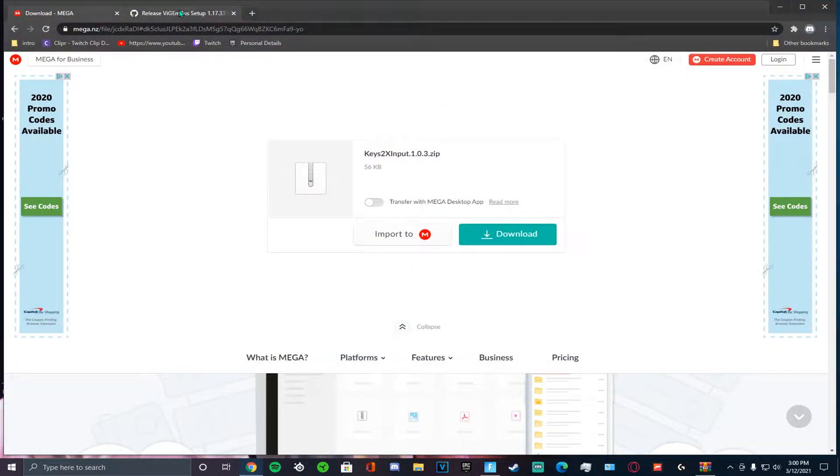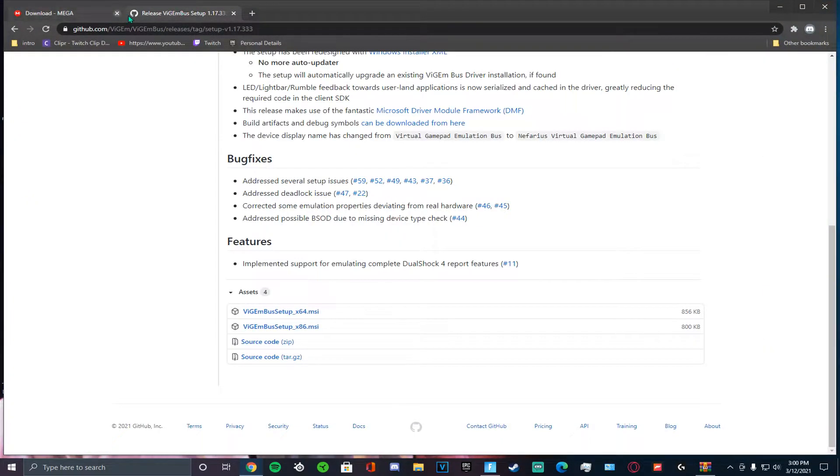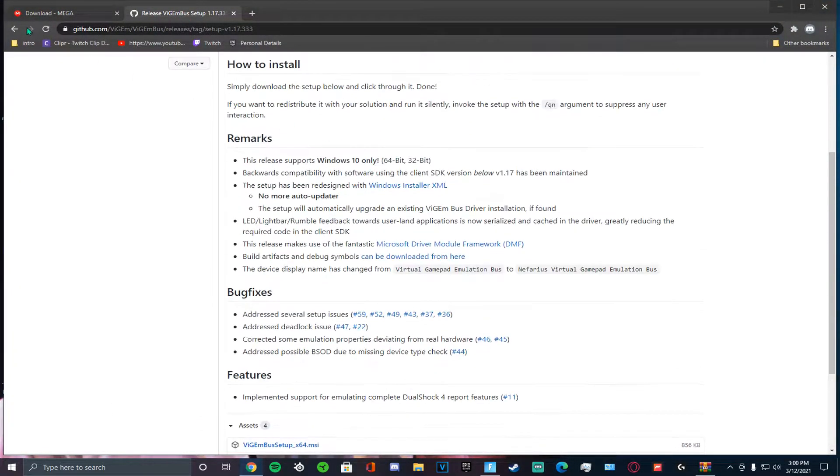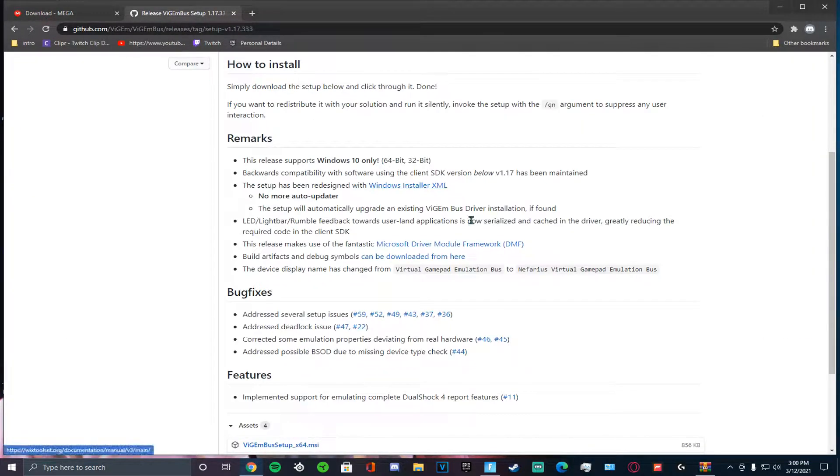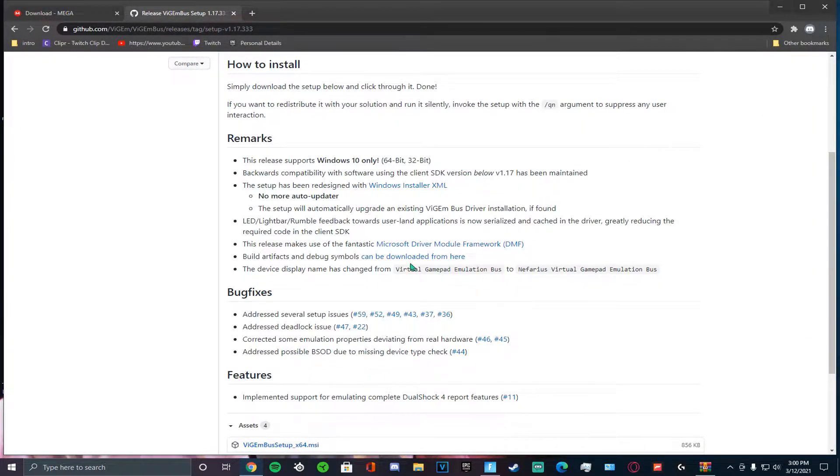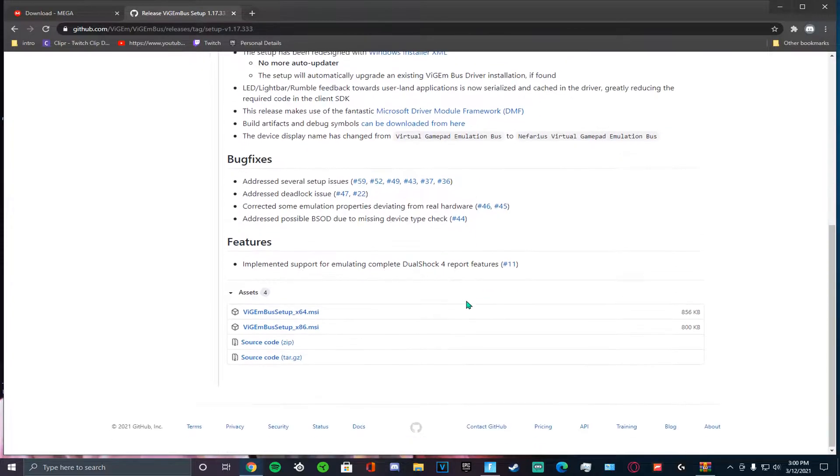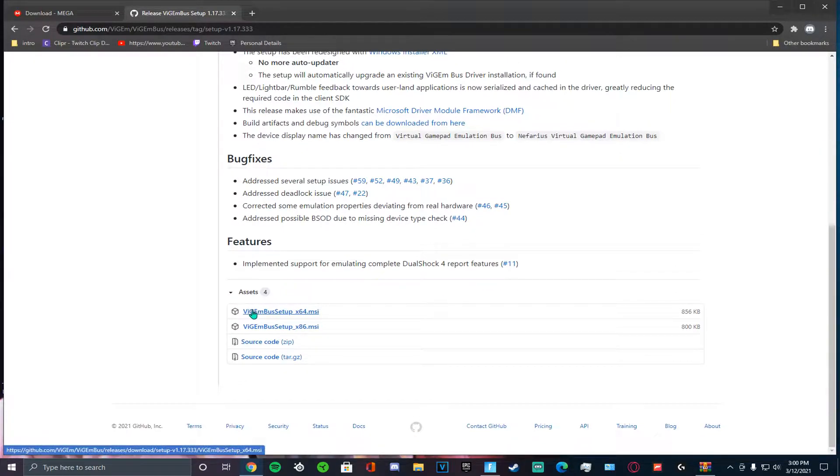So there's going to be two links in the description. You're going to click this one first. Well, you're going to click both of them. You're going to download this one first: V-I-G-M-Bus. You're going to scroll down, download this one right here, X-64-MSI, okay?